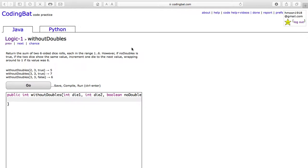However, if no doubles is true, if the two dice show the same value, increment one die to the next value, wrapping around to 1 if its value was 6.